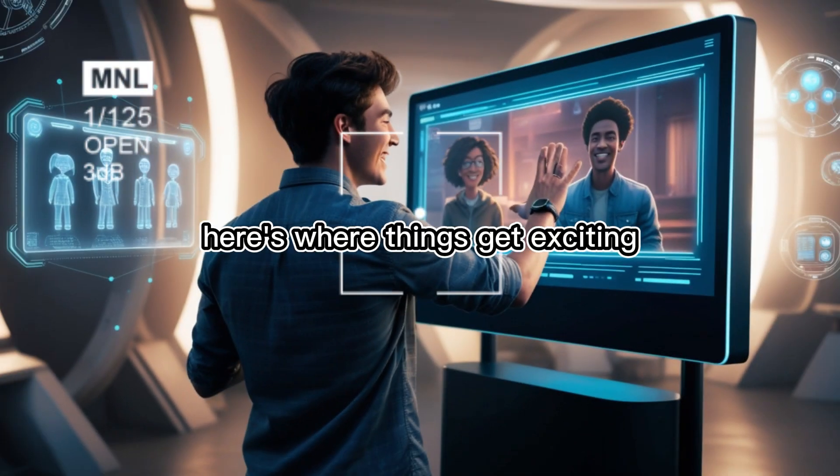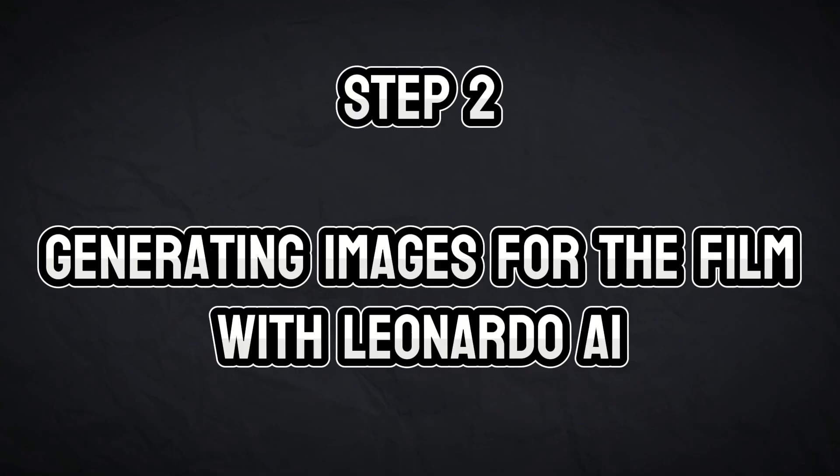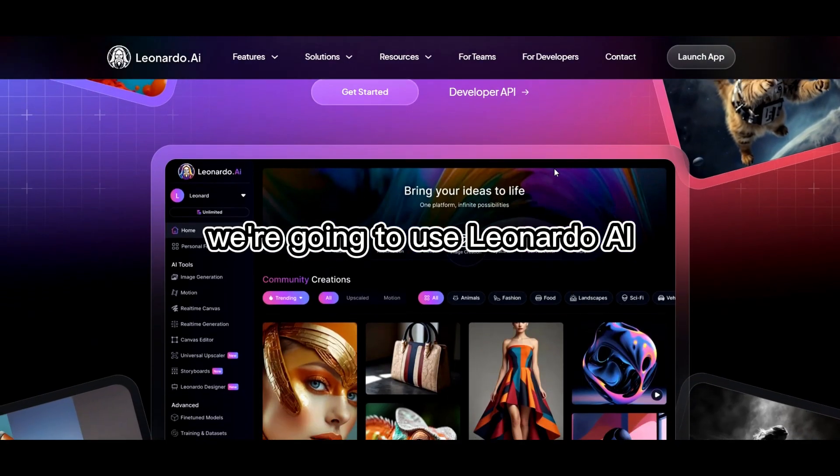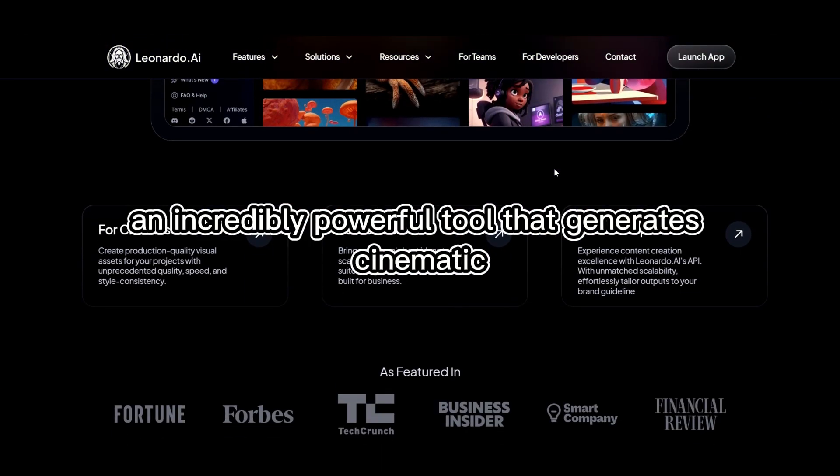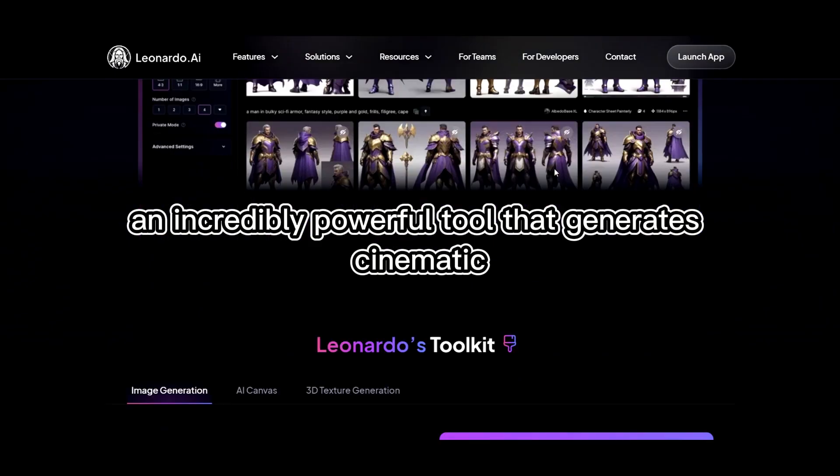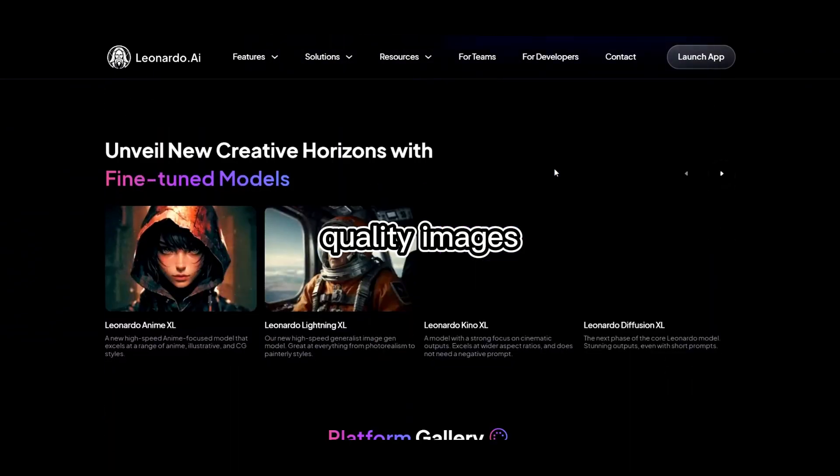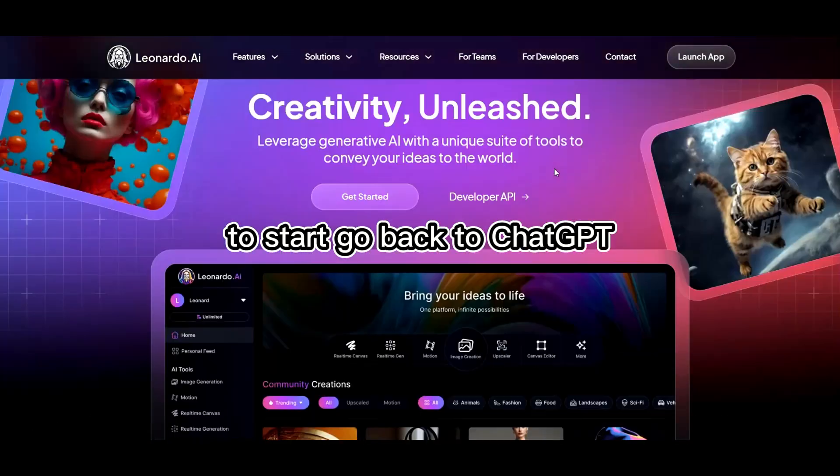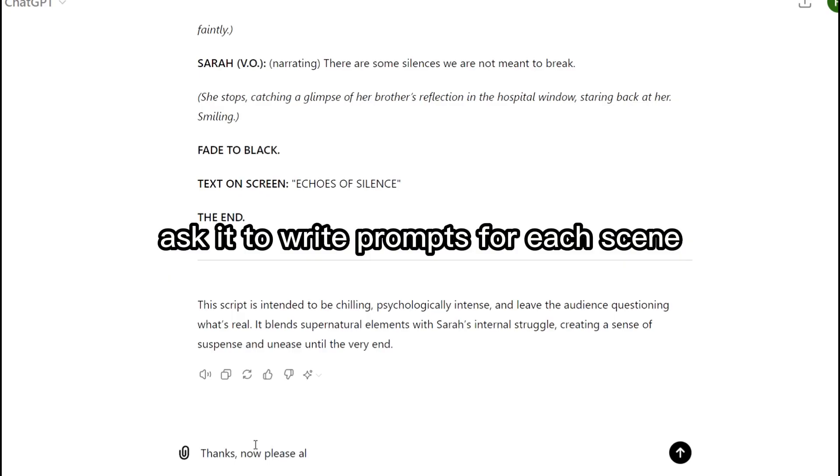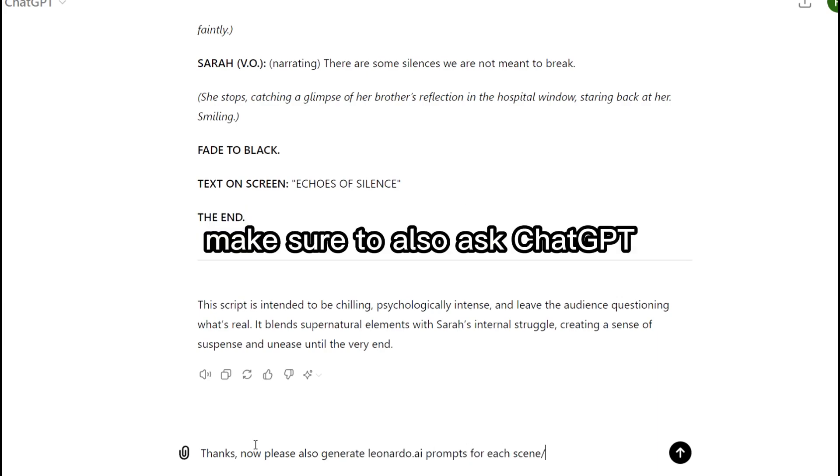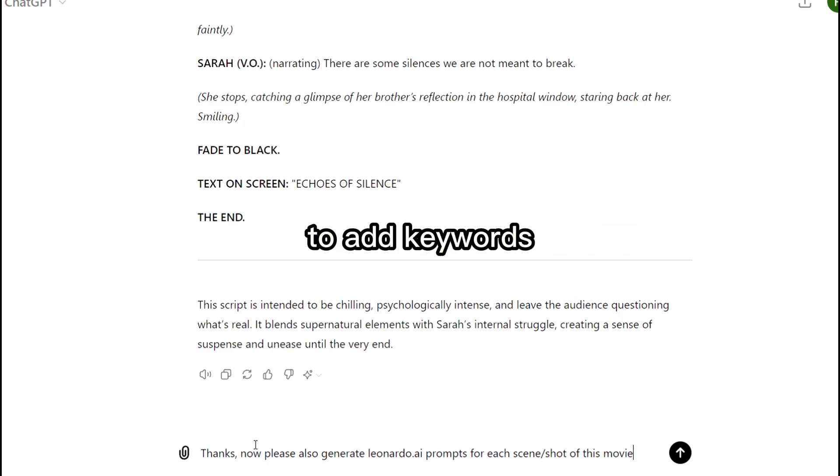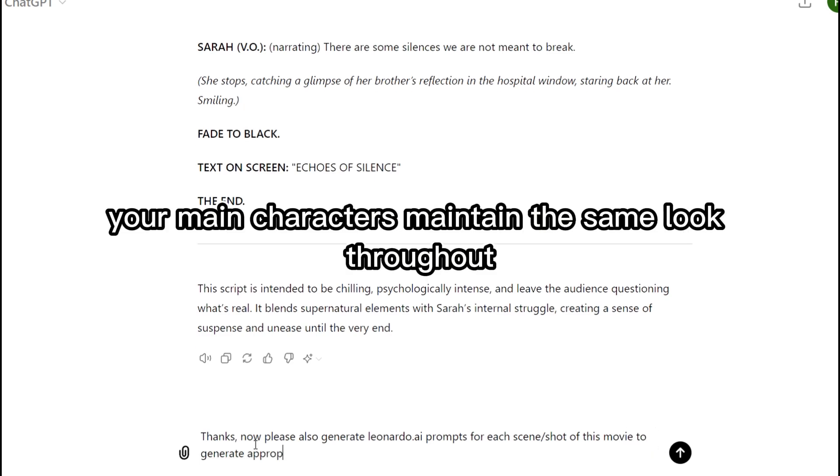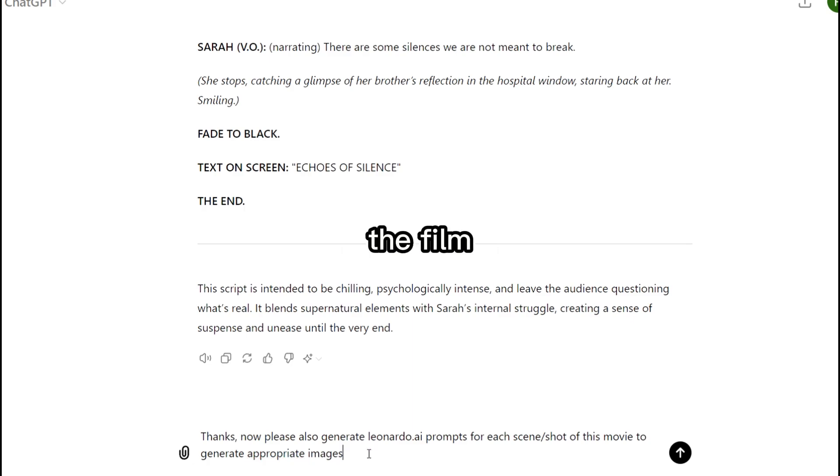Step 2. Generating images for the film with Leonardo AI. Now that we have the script, we need to bring our characters and scenes to life visually. To do this, we're going to use Leonardo AI, an incredibly powerful tool that generates cinematic quality images. To start, go back to ChatGPT and ask it to write prompts for each scene, specifying it to generate only one character per scene. Make sure to also ask ChatGPT to add keywords to ensure character consistency across all scenes, so your main characters maintain the same look throughout the film.